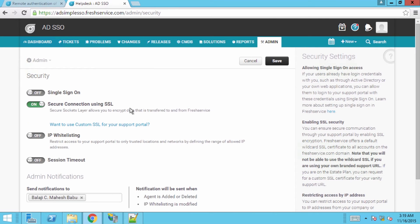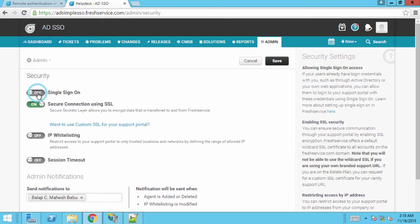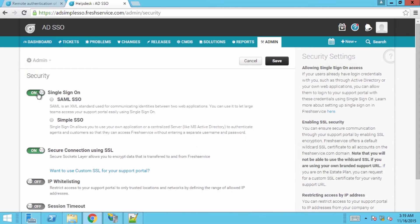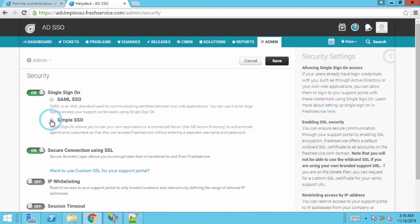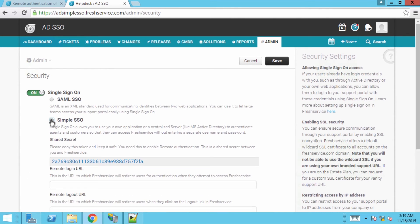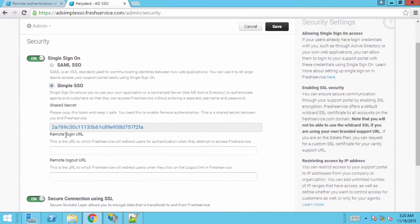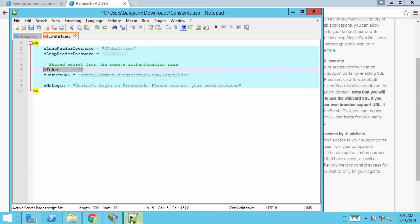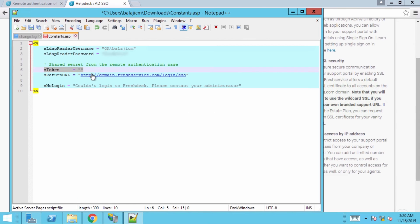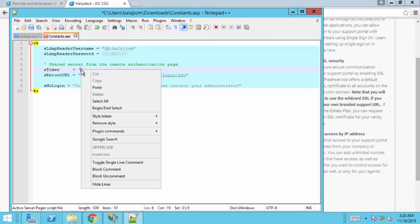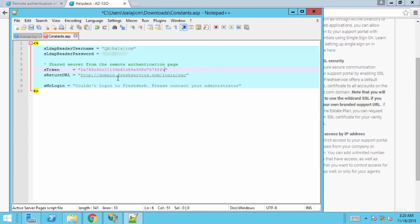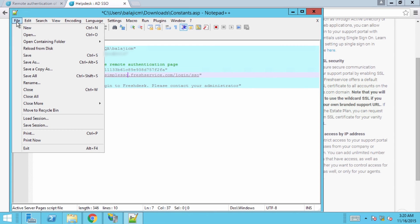Toggle the switch next to single sign-on. Now, click on the radio button corresponding to simple SSO and copy the shared secret. Go back to the text editor where the constants file is open and assign this code to the S token variable. For the S return URL, replace the word domain with your Fresh Service subdomain name and save the file.